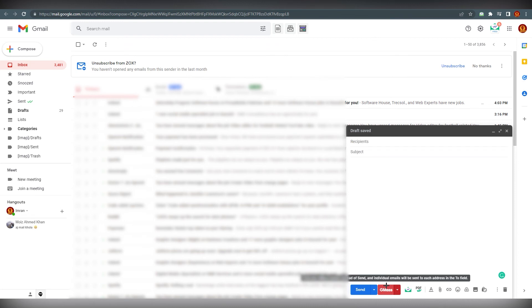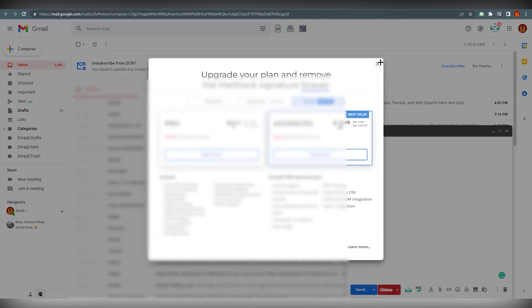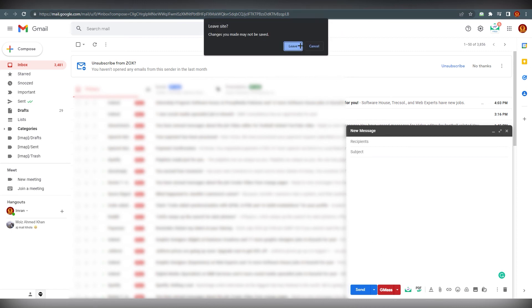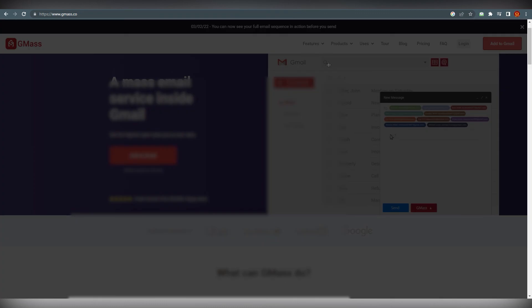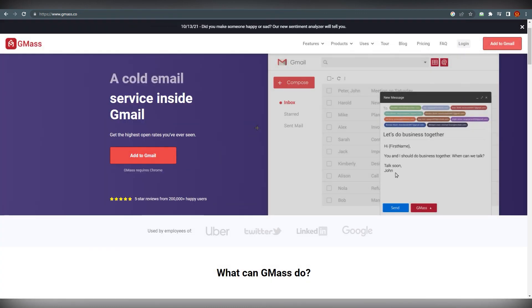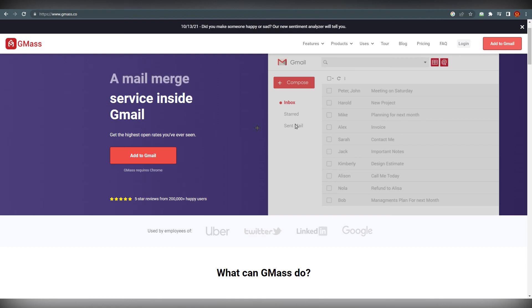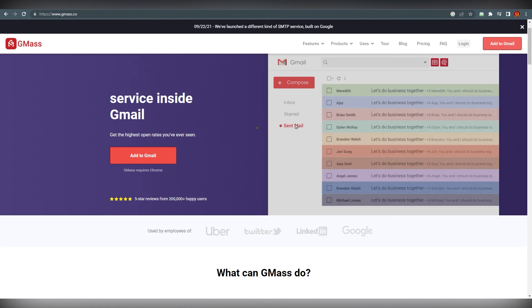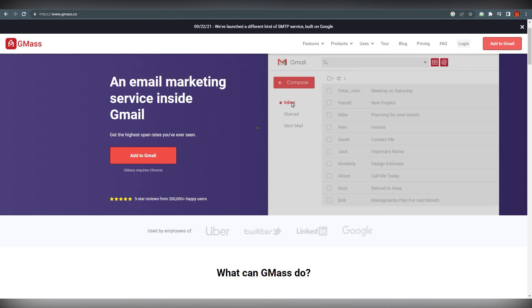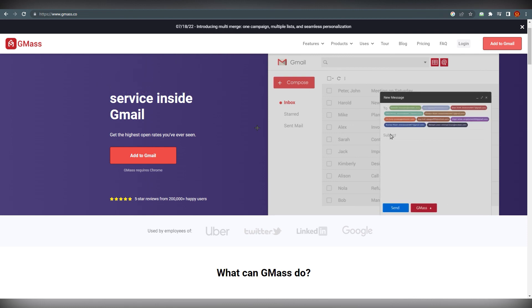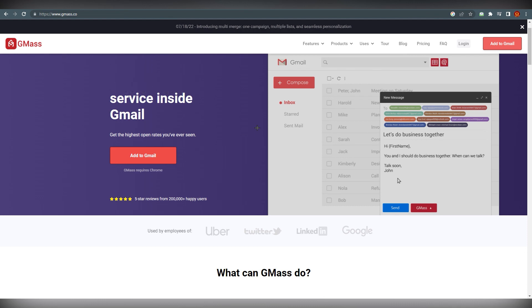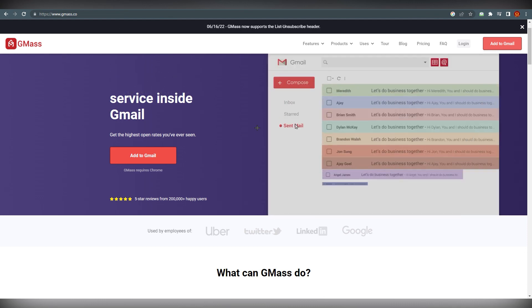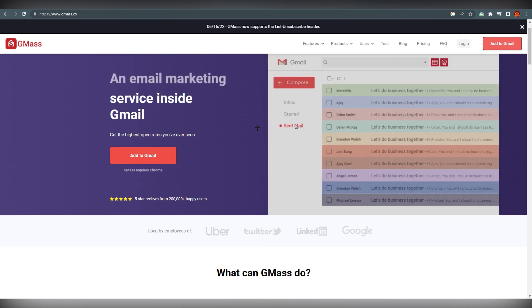You can see there's a GMass option over here. That's it. This is all you need to know about GMass. GMass is a very powerful extension, so you should go ahead and install it. If you are having a big business and you want to send multiple emails at once, you can go ahead and do that without any limit.